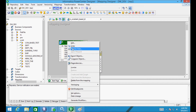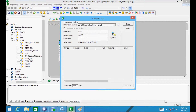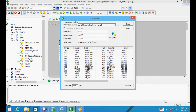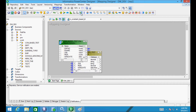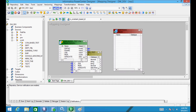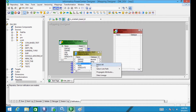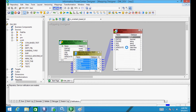Before I go ahead with the mapping, I will show you the records in the source definition. My intention in this mapping is to filter records by using a Router transformation — records with department number 20 will go to one target table, and records with department number 30 will go to another target table.